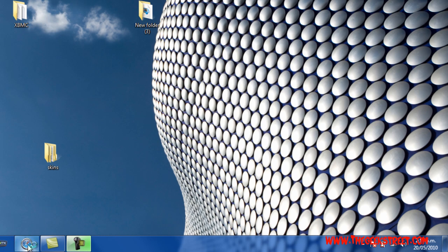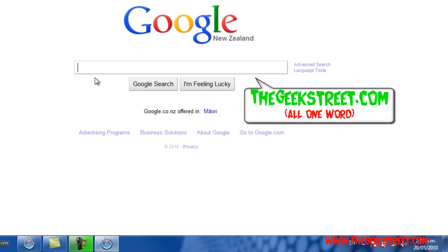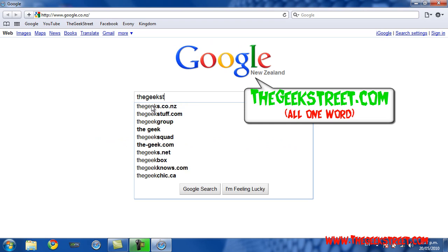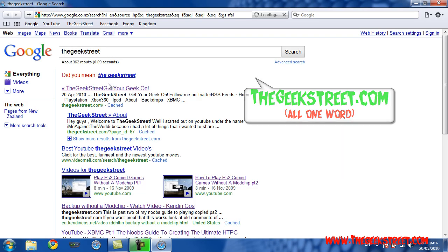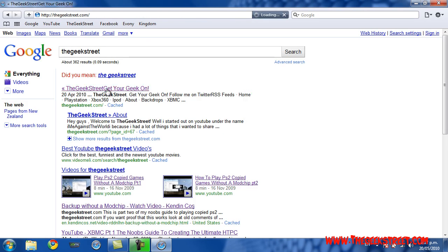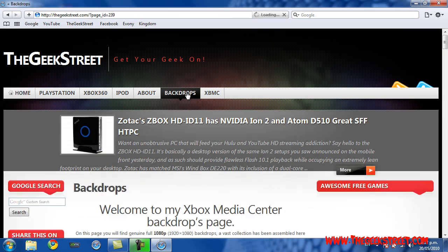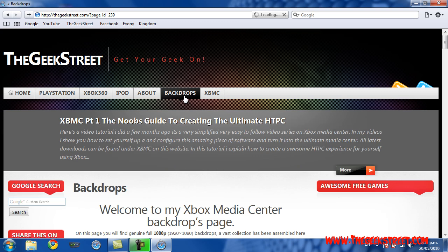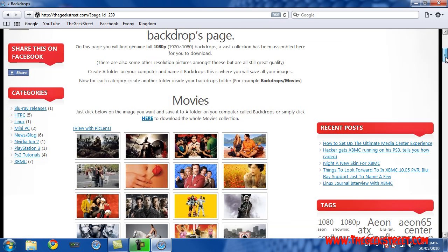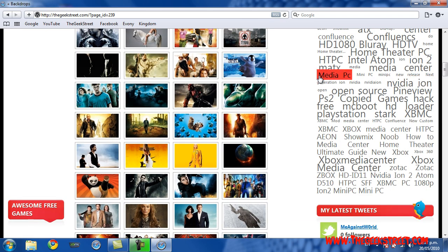...you can go to my website at thegeekstreet.com, or just Google 'Geek Street'. I've created a backdrops page where you can get the ones I have. I'll be updating the page so check back for new content, but for now I've uploaded the basics — what I have set up at the moment.